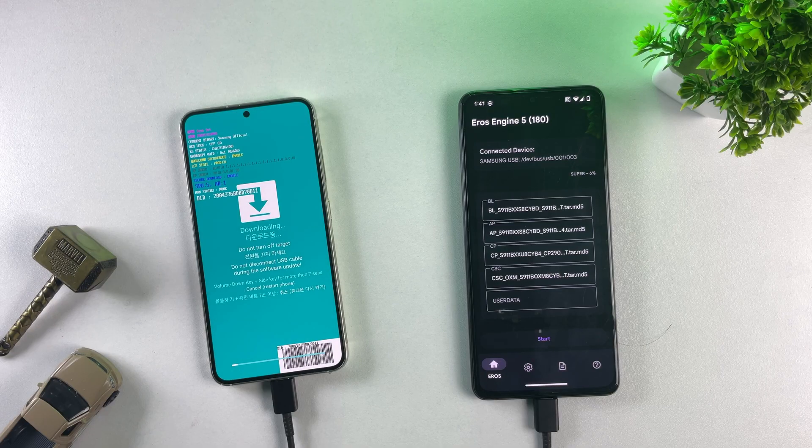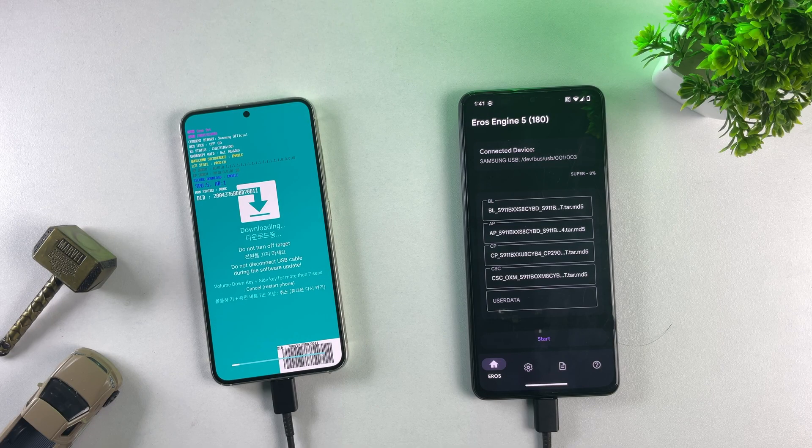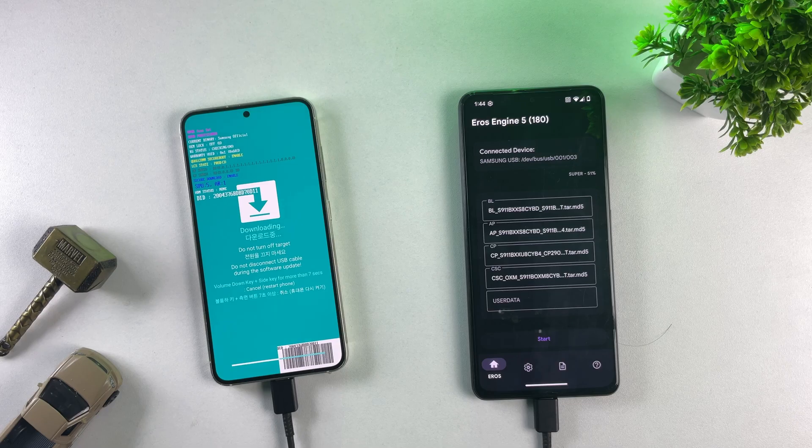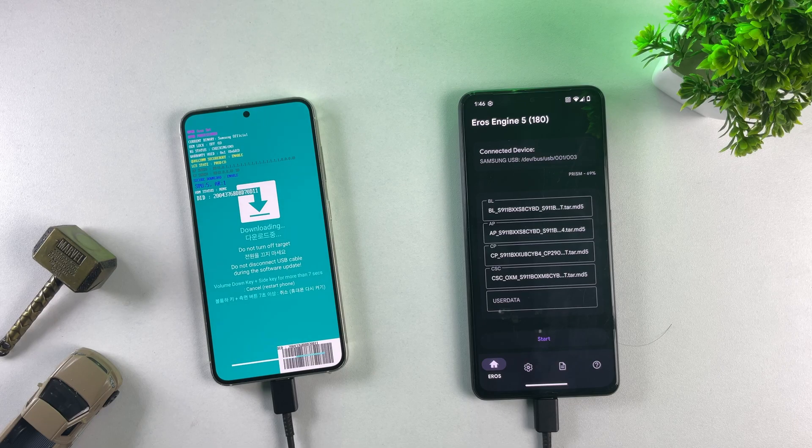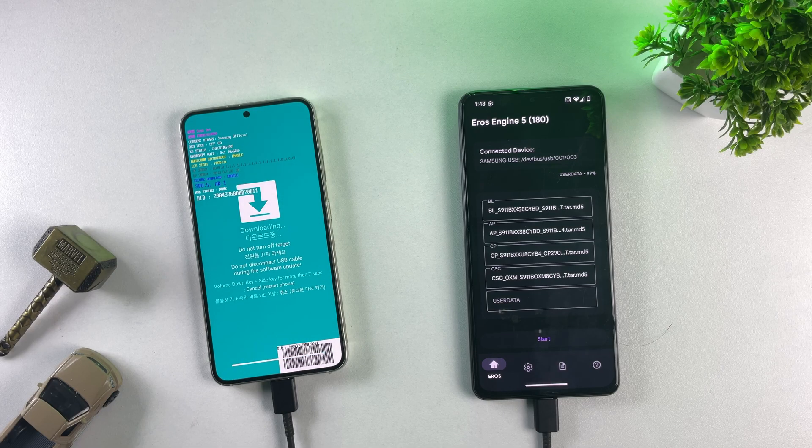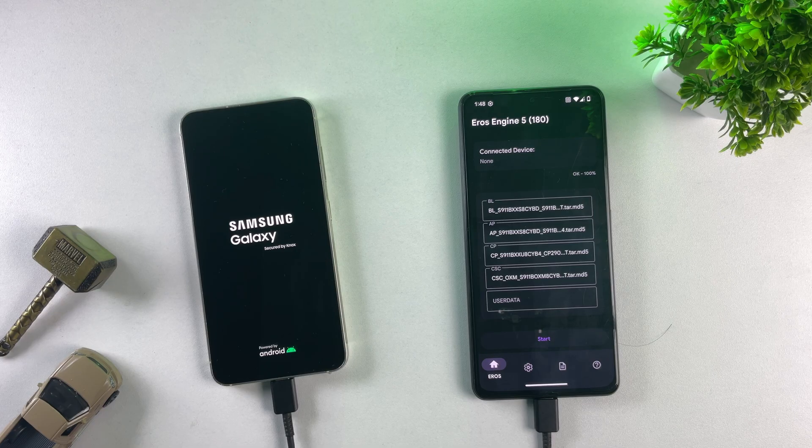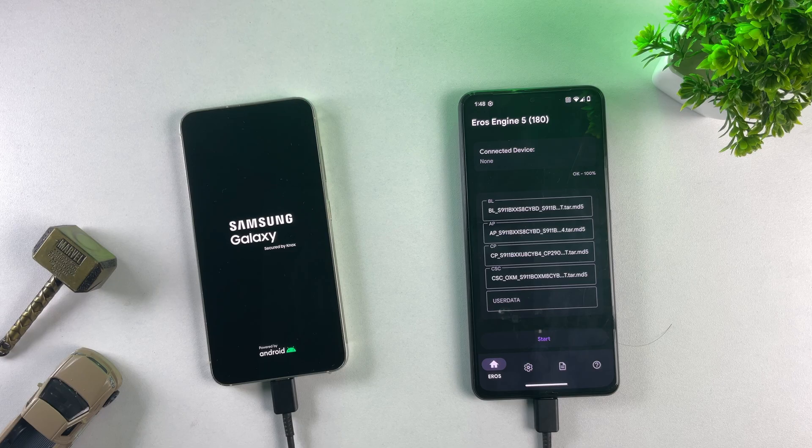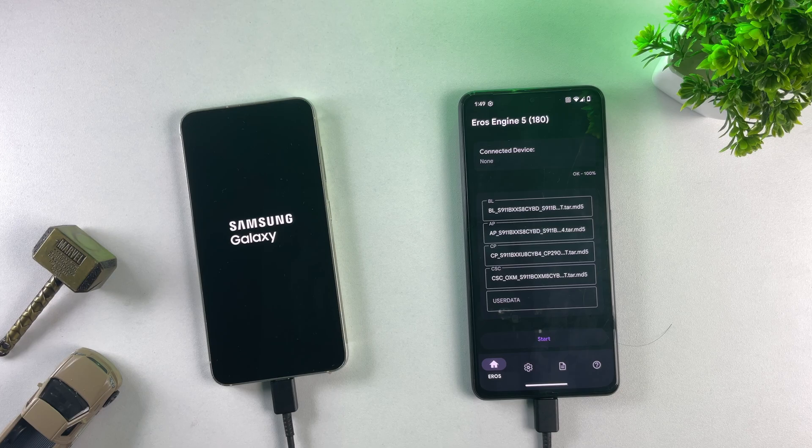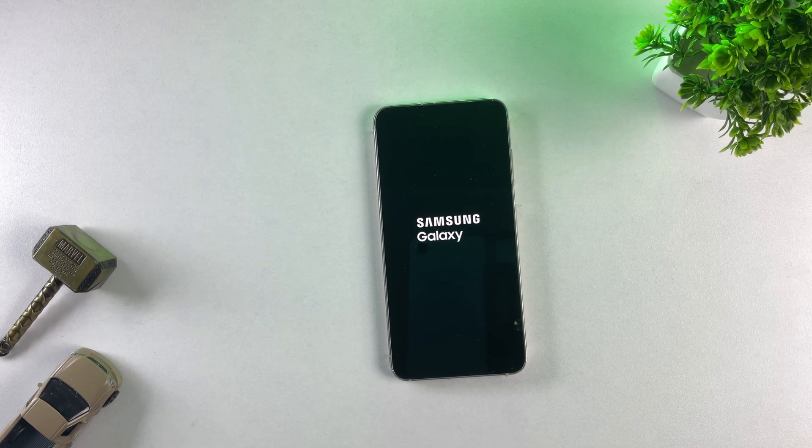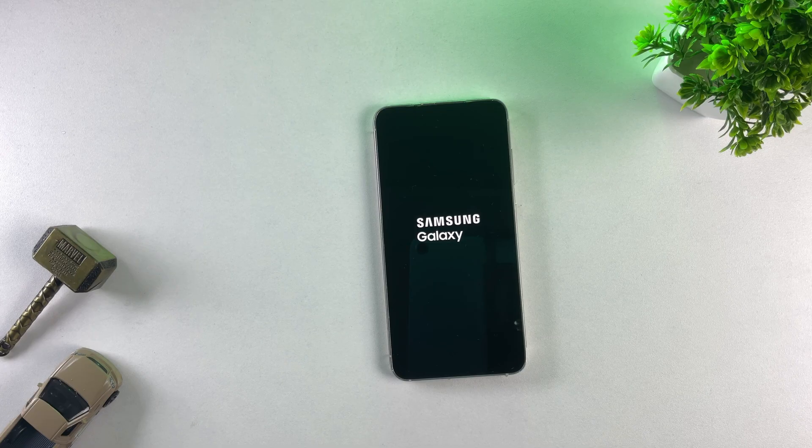Once the process is complete, your phone will reboot automatically, completing the downgrade from One UI 7 to One UI 6. So wait for it. And yes, the flashing is complete. As you can see, it reached 100% and the phone is now restarting. The first boot may take a little longer. So don't worry, this is completely normal. Just be patient. After a few moments, the setup screen will appear. Go ahead and set up your Samsung phone just like you normally would.